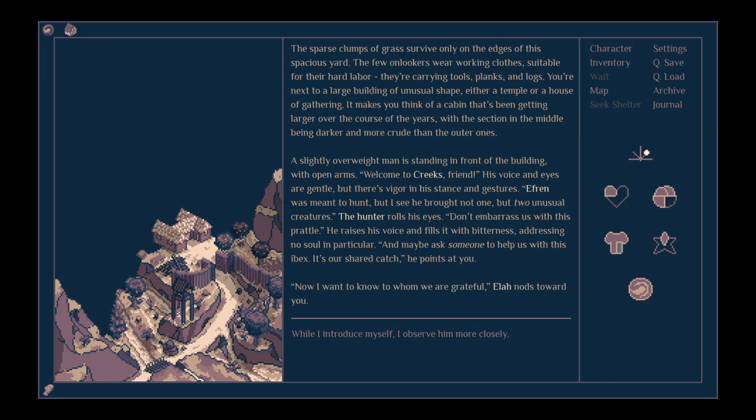It's like an overweight man standing in front of the building with open arms. Welcome to Creek, friend. His voice and eyes are gentle, but there's vigour in his stance and gestures. Ephraim was meant to hunt, but I see he brought not one, but two unusual creatures. The hunter rolls his eyes.